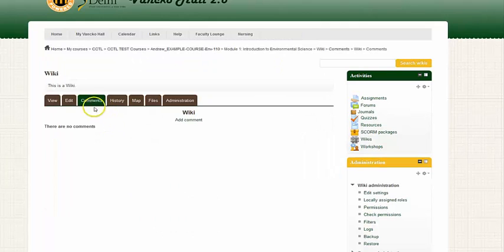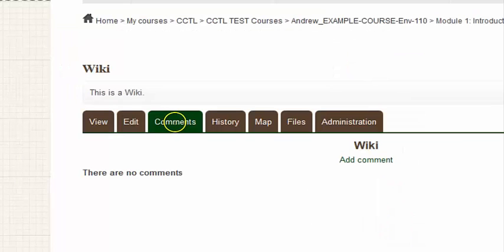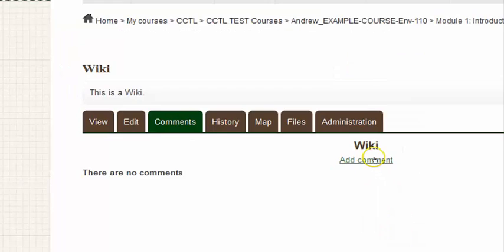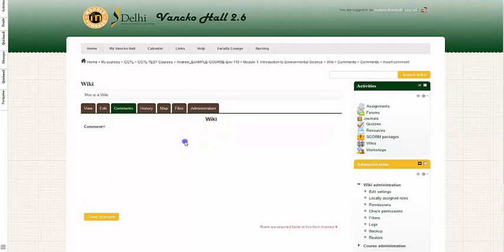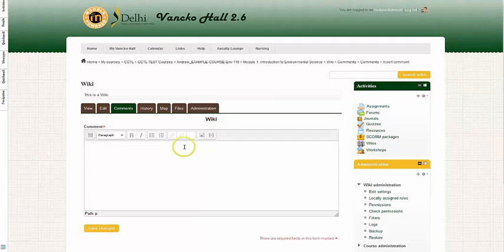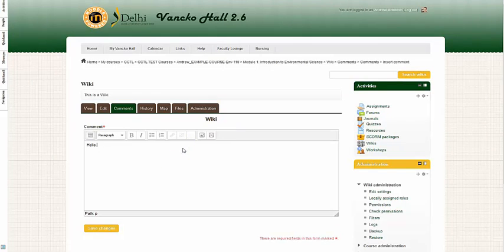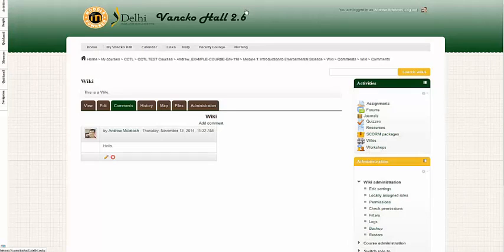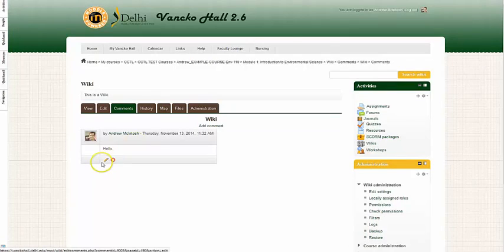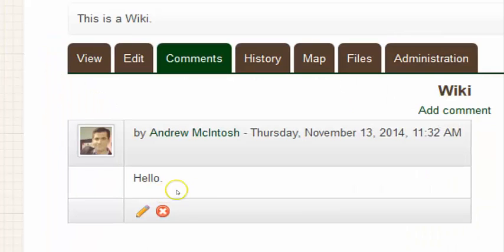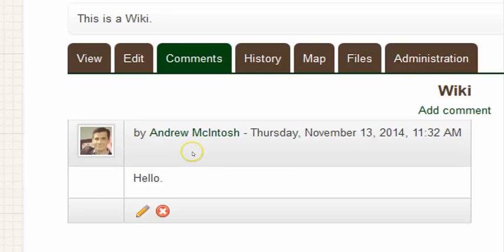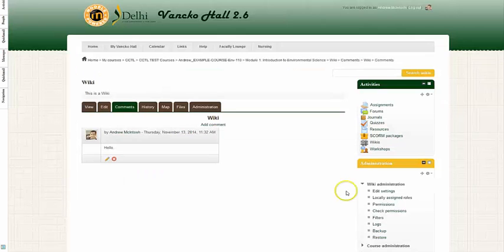You can also add comments to the wiki by clicking on the comments tab. You then click the add comment link, and then you can add your comment. So I'm going to put hello and save changes. Continue. And there's my comment, which states hello. And then students can also add comments to the wiki as well.